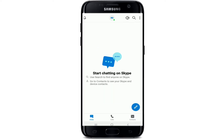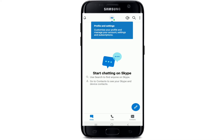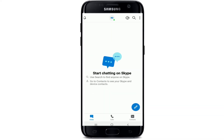Click 'Continue' one more time and allow Skype to record audio, take pictures, and record videos. And there you go — you have successfully created a Skype account. It is that simple and easy. All you need to do is create a Microsoft account and you are good to go.